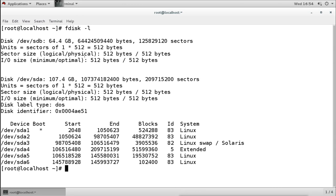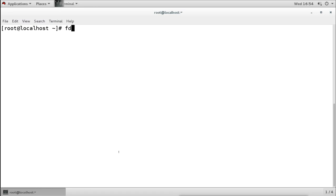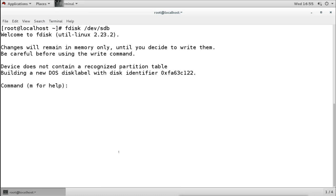Now, if I want to create a partition and use the disk, I have to create a partition on that disk. For creating partitions, we use fdisk and then mention the disk name. This time we will use sdb. When I give this command, we get into the fdisk utility.